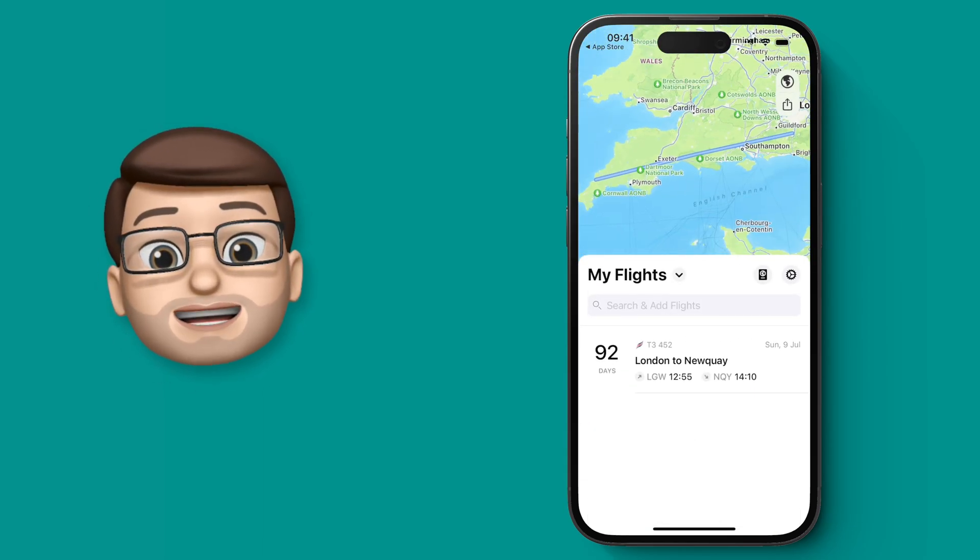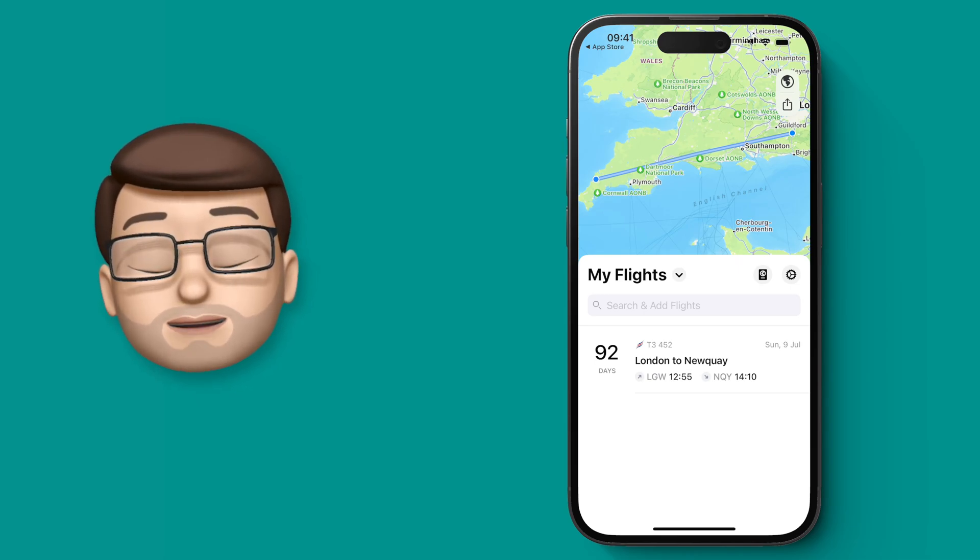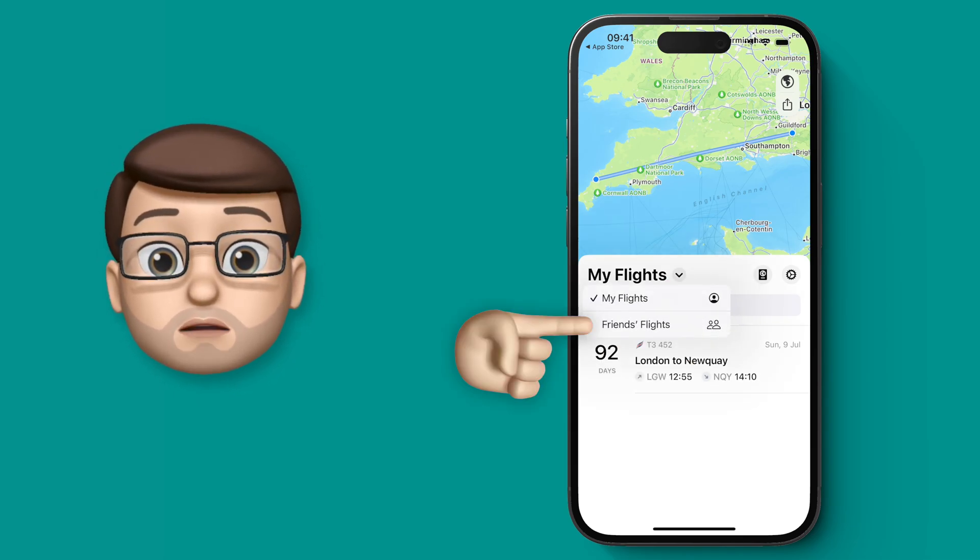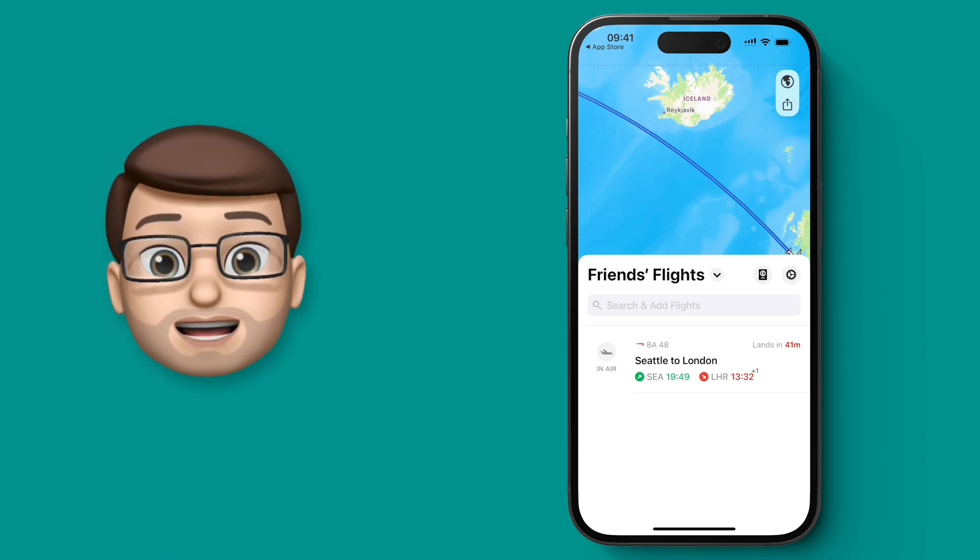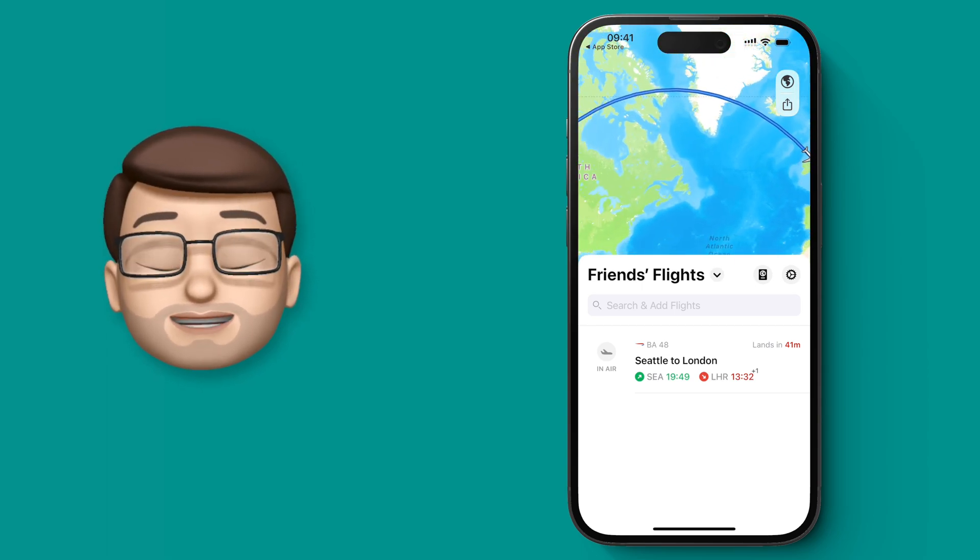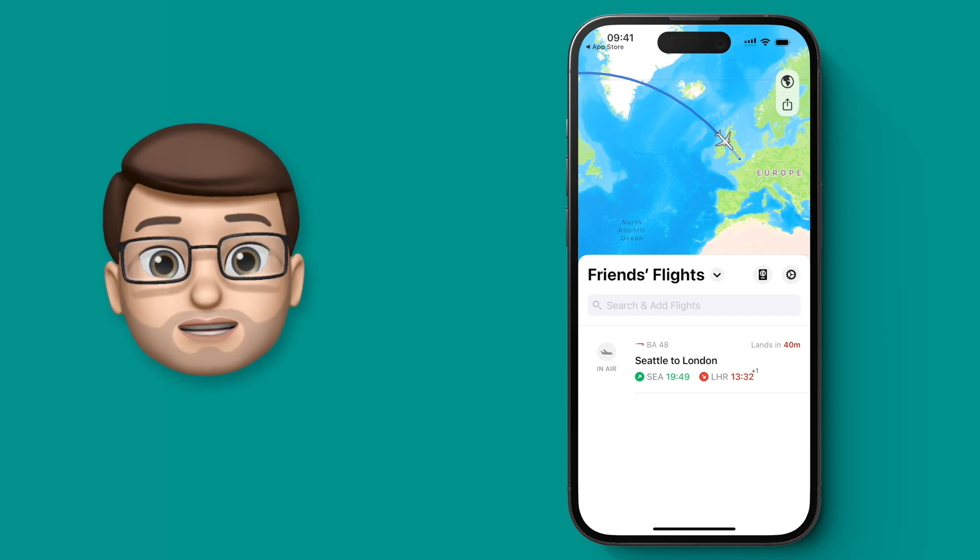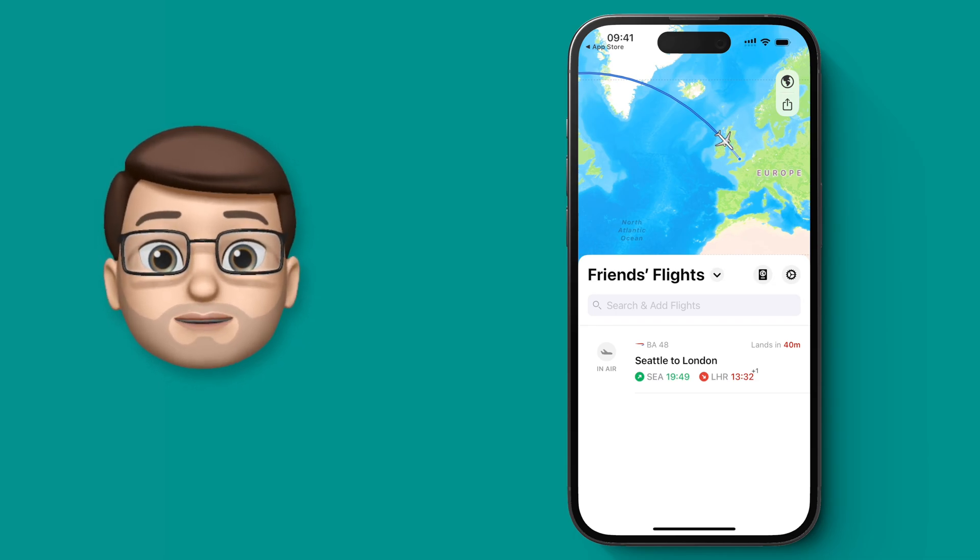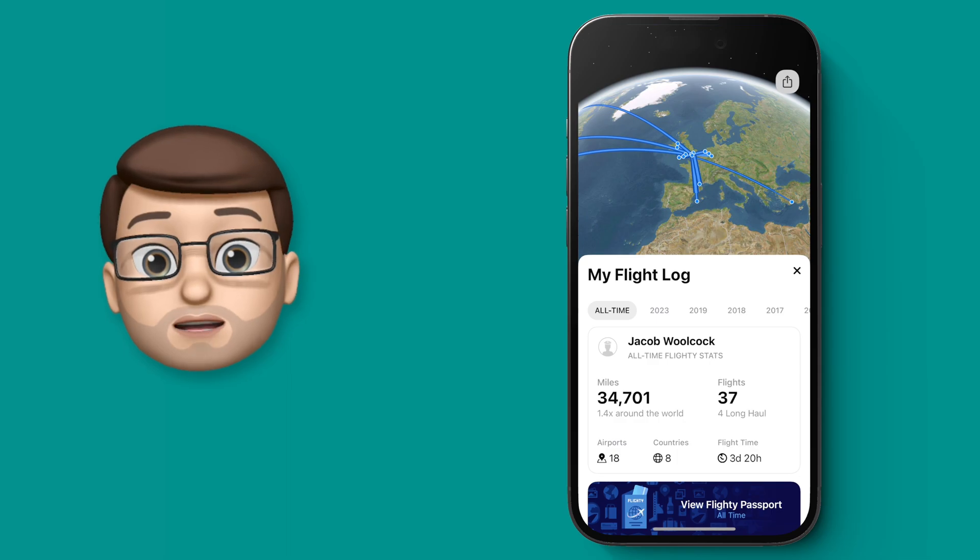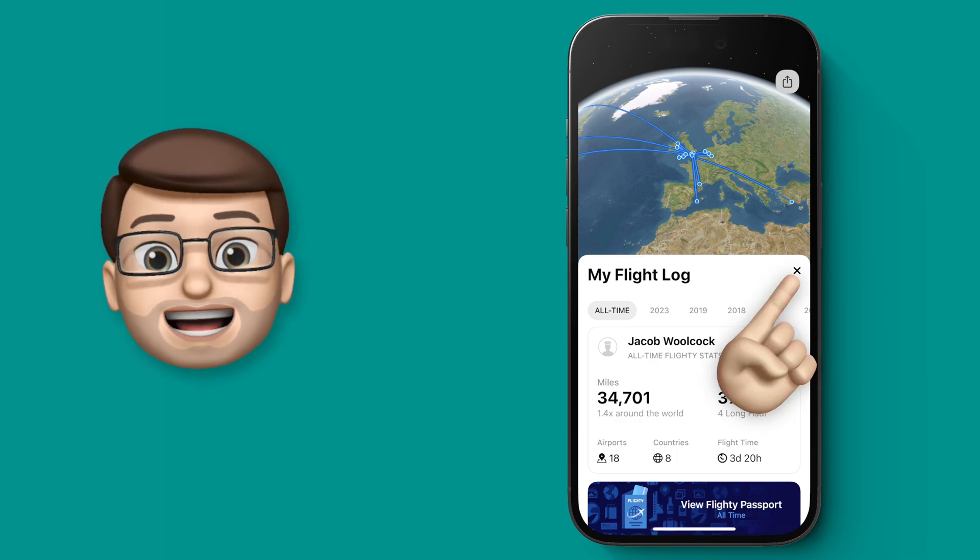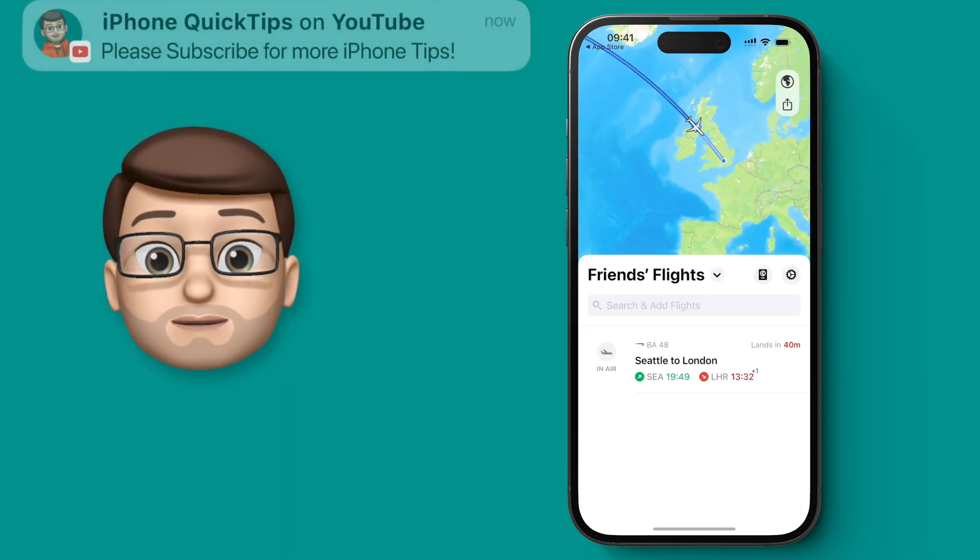When we come off of here, we can toggle between my flights and my friends' flights using the little drop-down arrow. You can see a live preview of where their plane is on that journey if they're in flight. It's really important we add it as a friend's flight because if I go onto my flight logbook in Flighty, I'll see all of my previous travel, and I don't want this flight from Seattle to be on there because it's not me on that plane.